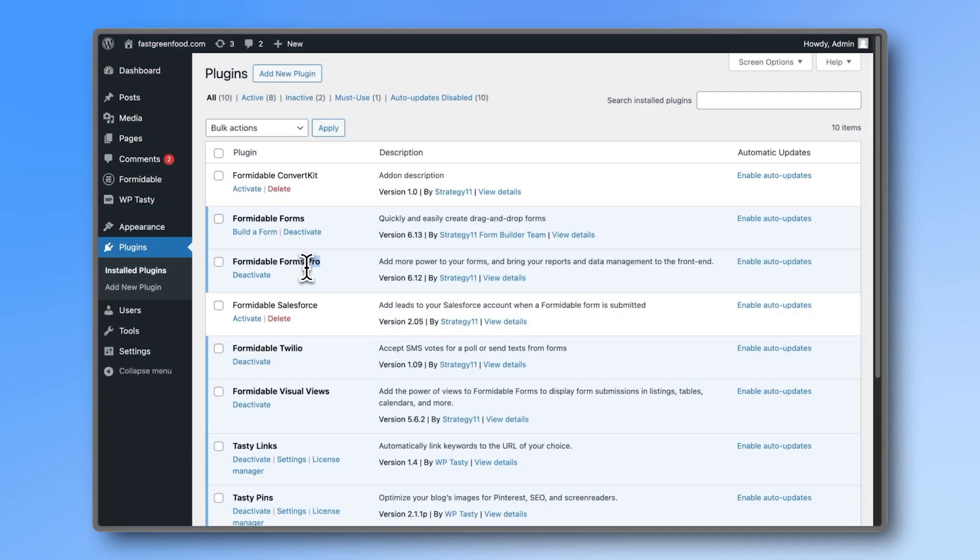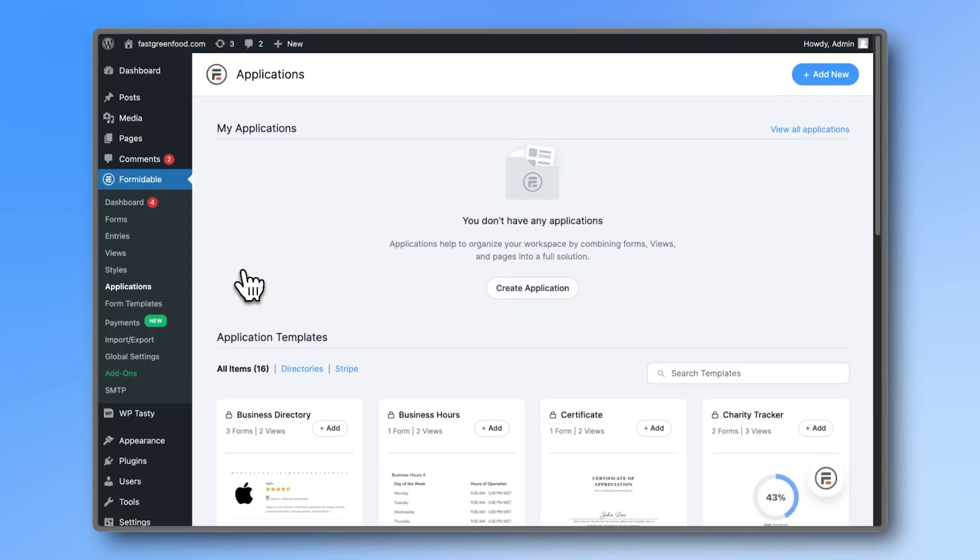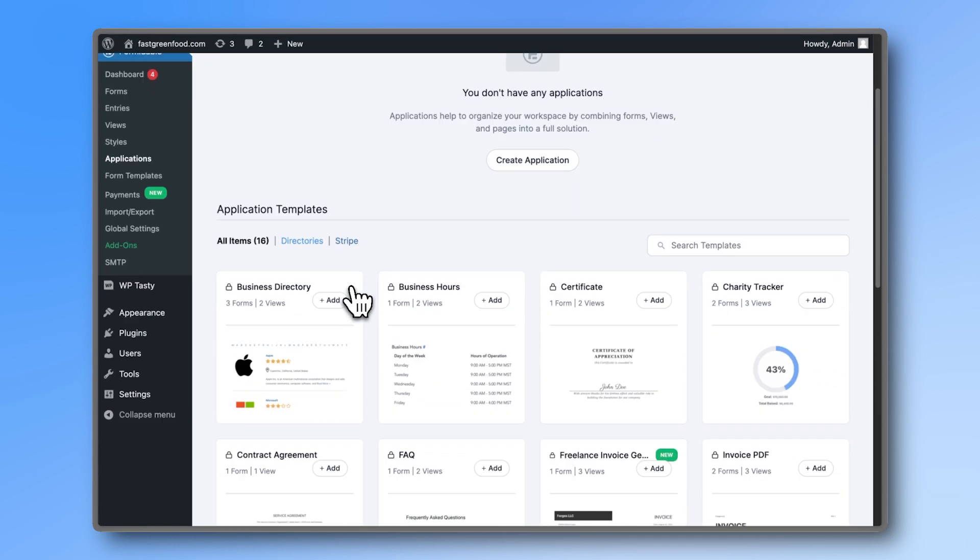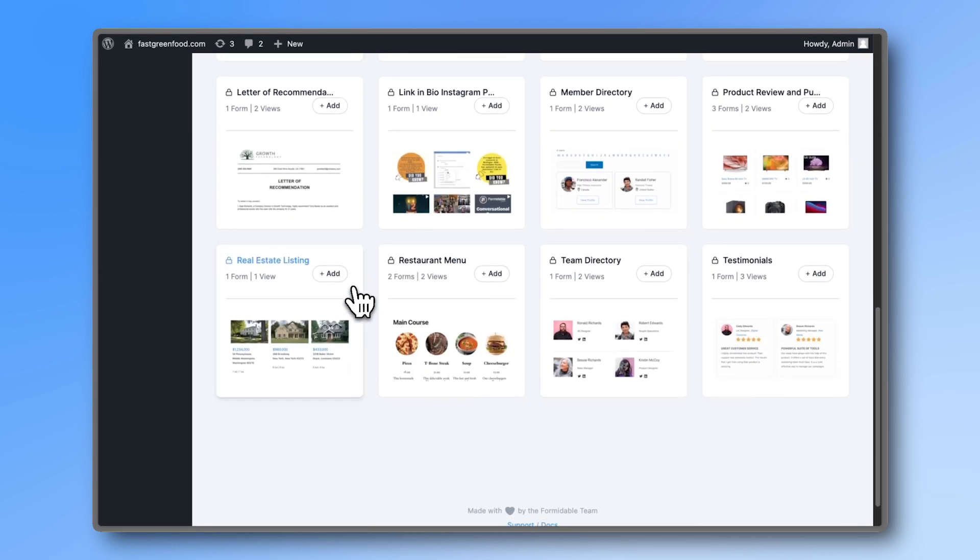With Formidable Forms Pro installed, head over to Applications. Applications combine forms and views to create dynamic, customizable content for your website.